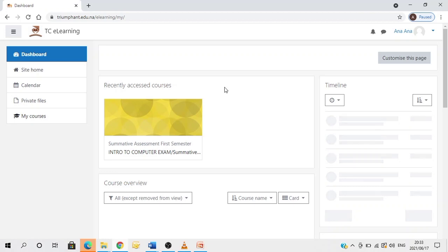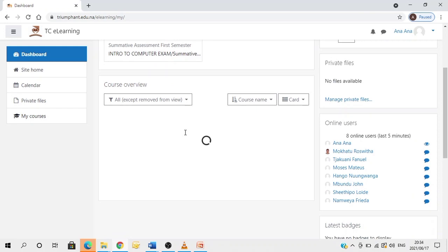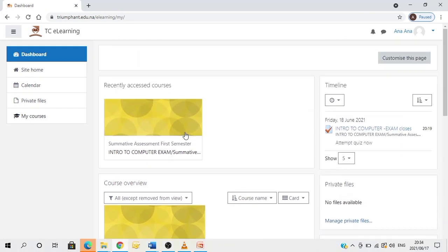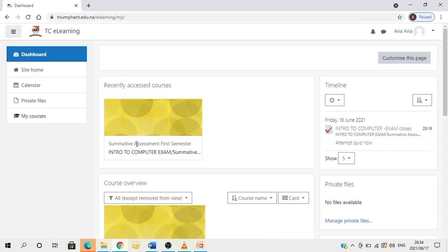You have now landed on your dashboard. The dashboard will show all the courses that you are doing. You will identify your exam by the following key heading: summative assessment first semester. This is how all the exams will be appearing with this key heading, summative assessment first semester, followed by the name of the exam, forward slash, summative assessment.